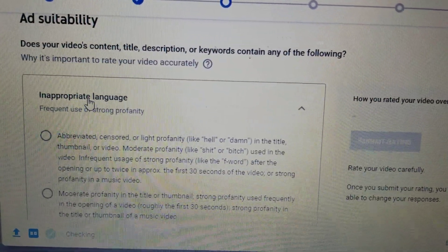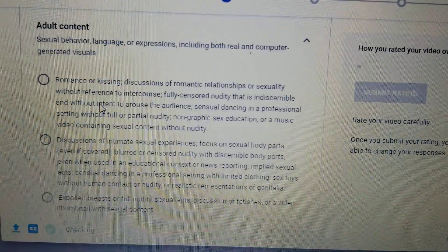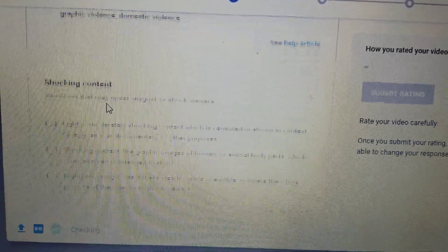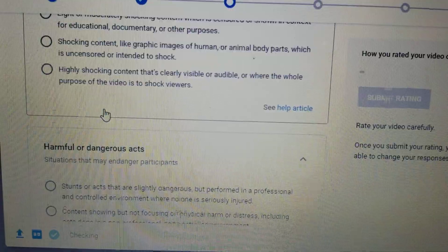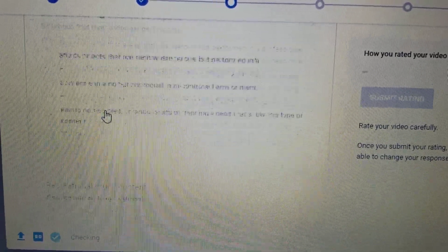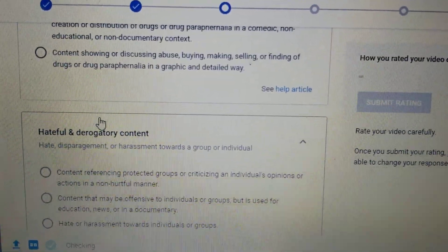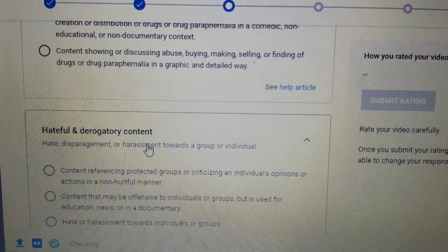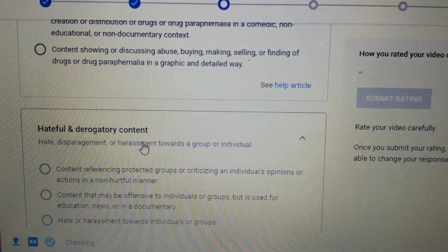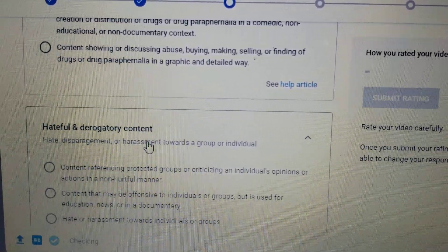As you can see here, there are several categories. The first one is inappropriate language, adult content, violence, shocking content, harmful or dangerous acts, recreational drugs content, and hateful and derogatory content — like when you say something bad to other people, that is a big no-no here in YouTube.